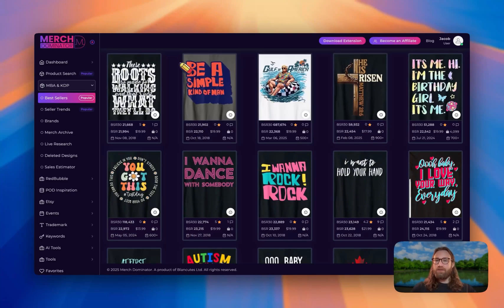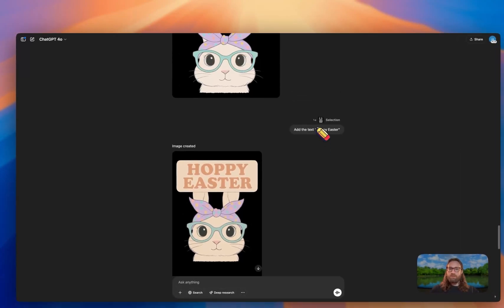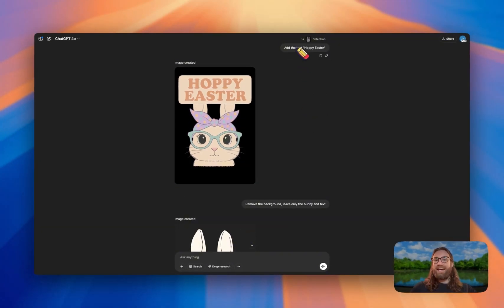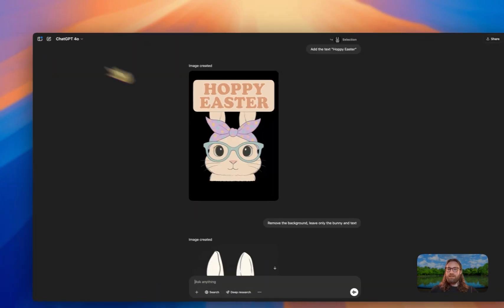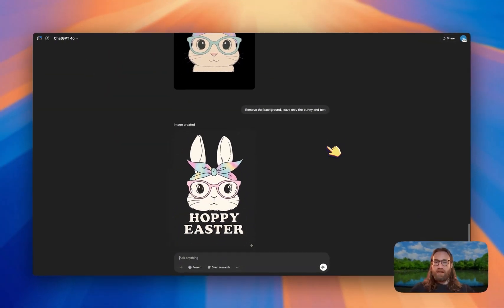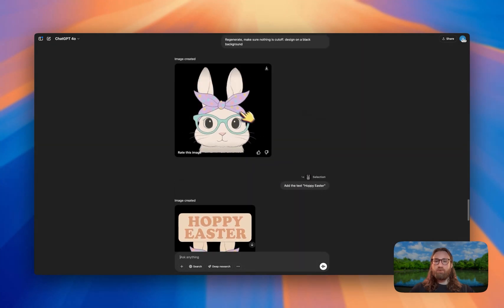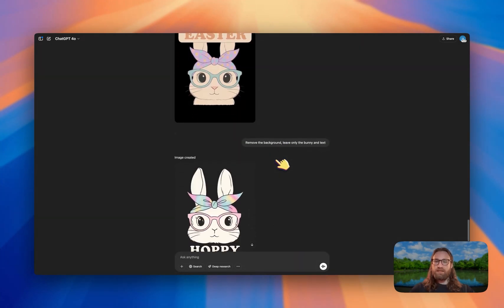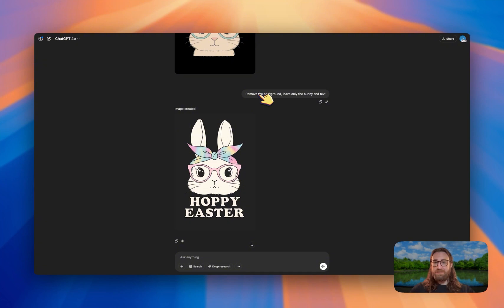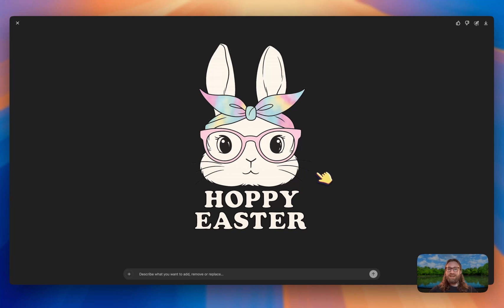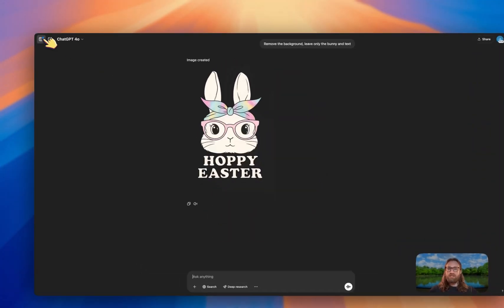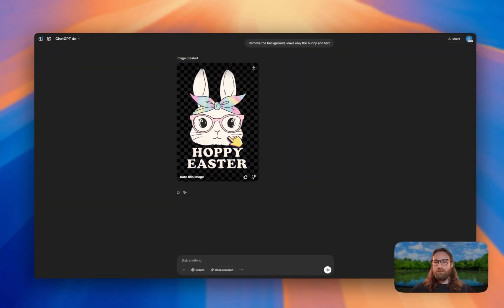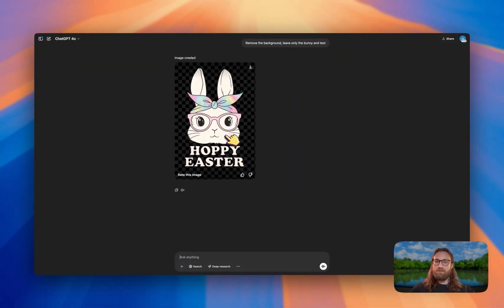Looking back at our ChatGPT generations, after we asked it to add the text 'Hoppy Easter,' it successfully did — and it looks great. But I actually need a transparent background. I forgot to include that in the previous prompt, so I went back to ChatGPT and said 'remove the background, leave only the design and the text.' Here's the final generation I'm going to save and use. If we wanted to move the text or change anything else, we could easily create another prompt.